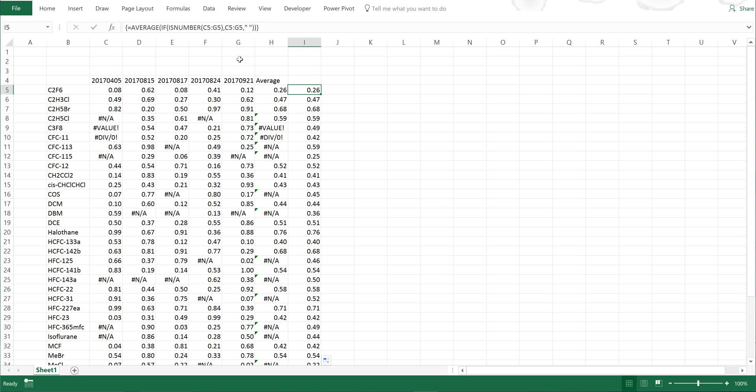This formula is basically saying: if it is a number, average it, and if it's not a number, ignore it — pretend there's nothing there.